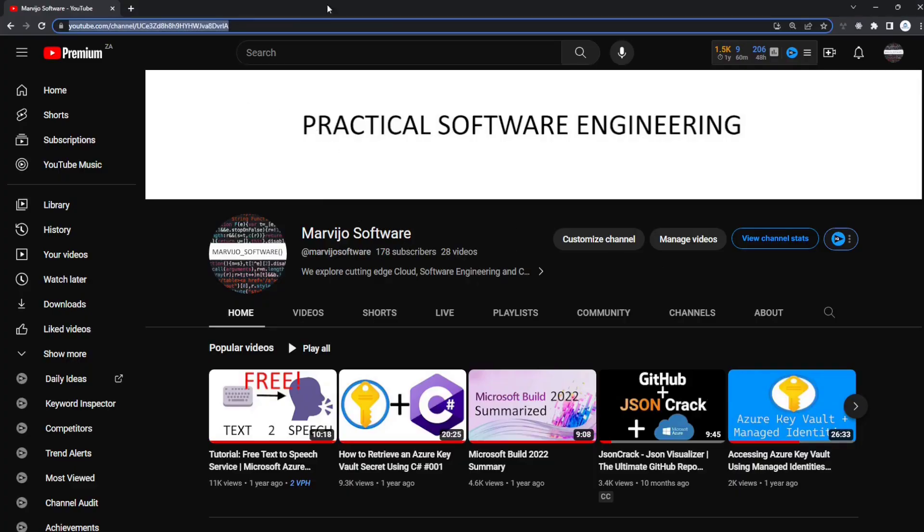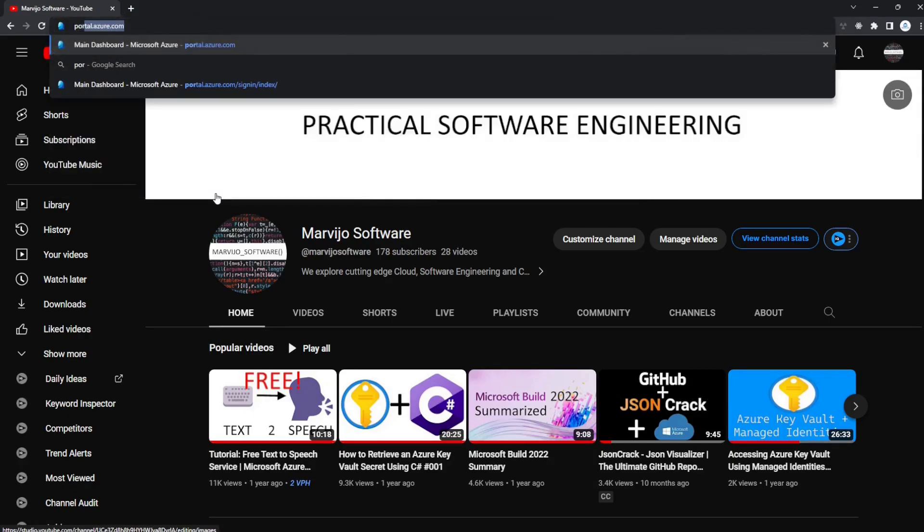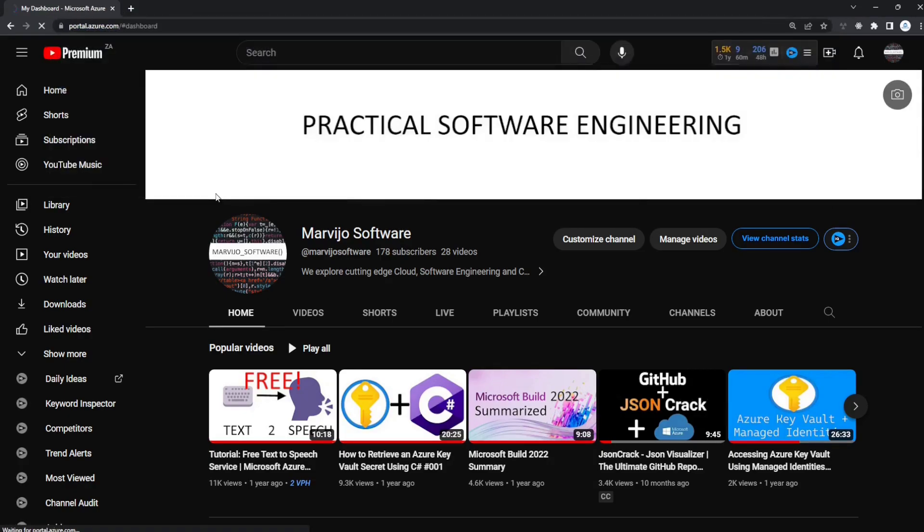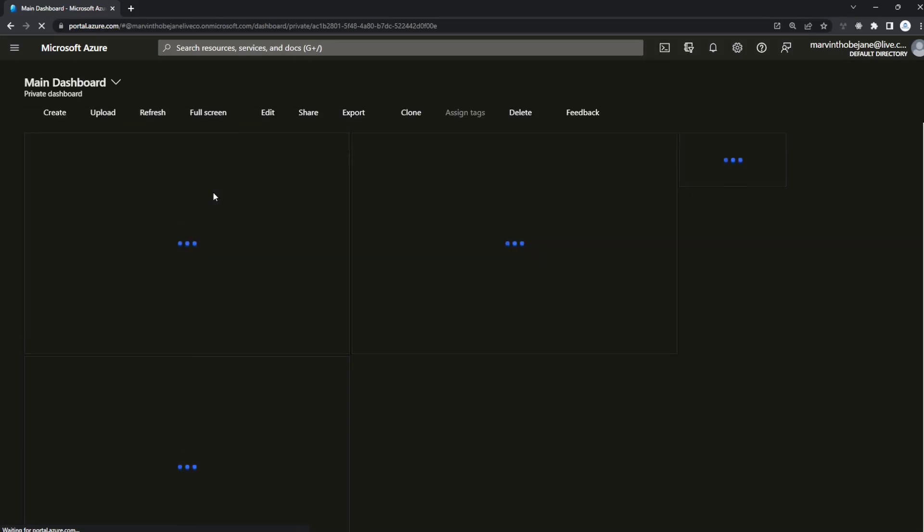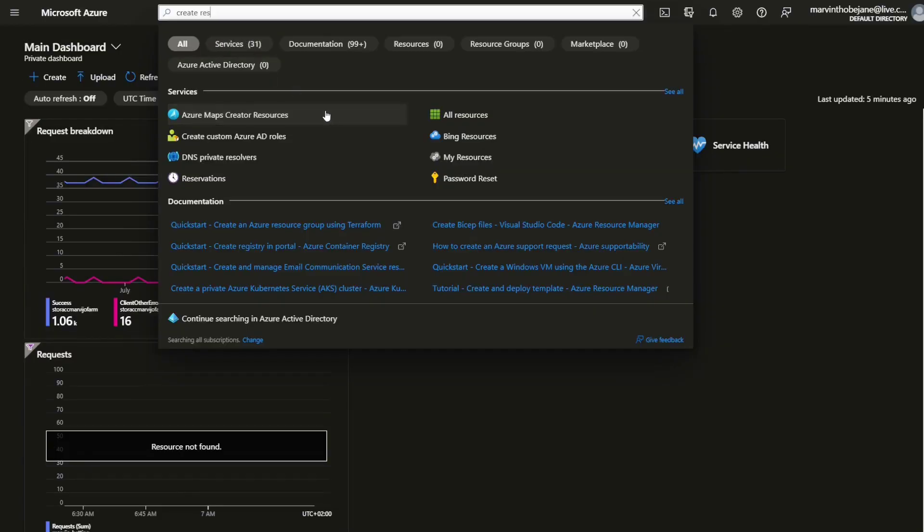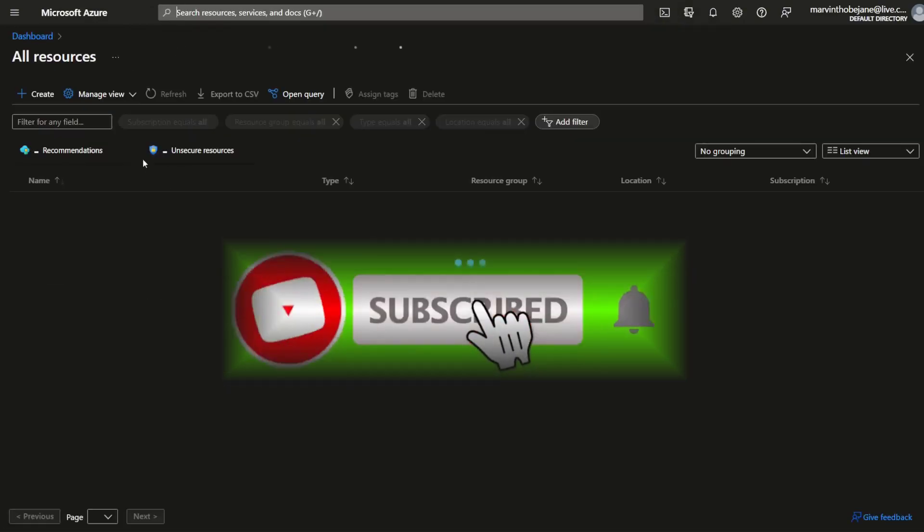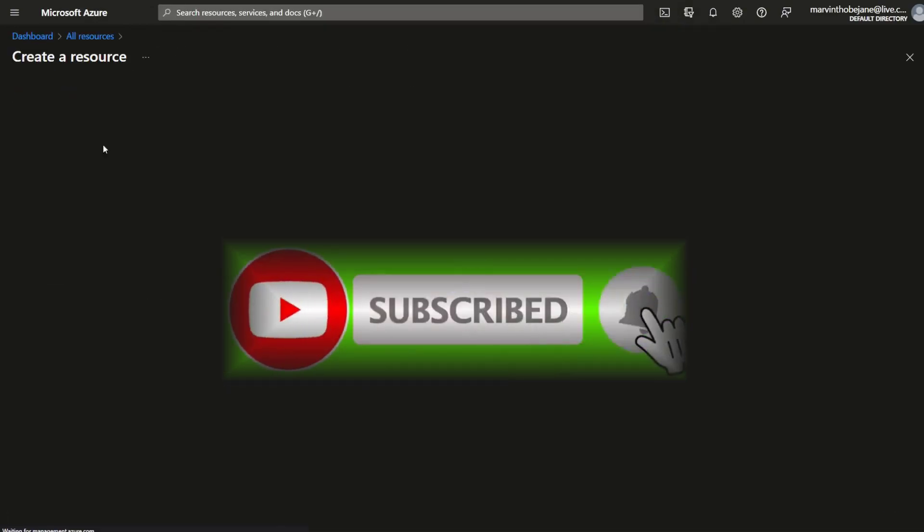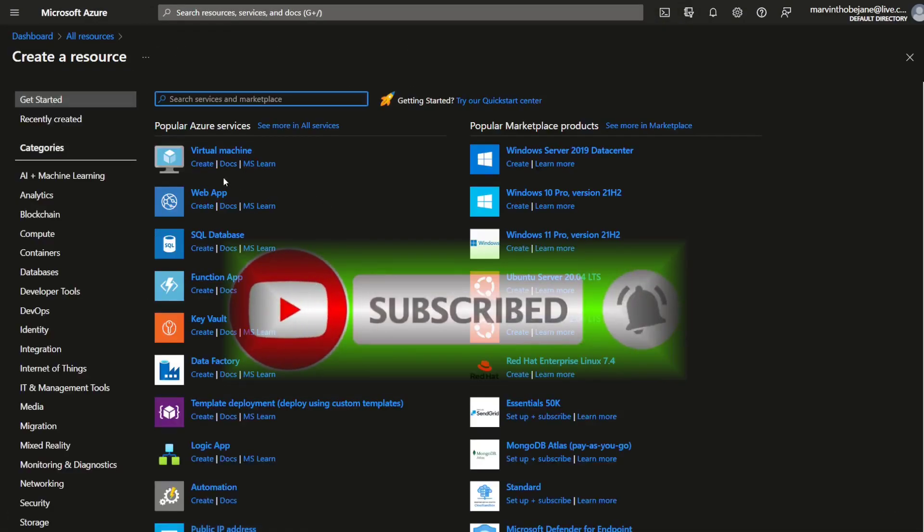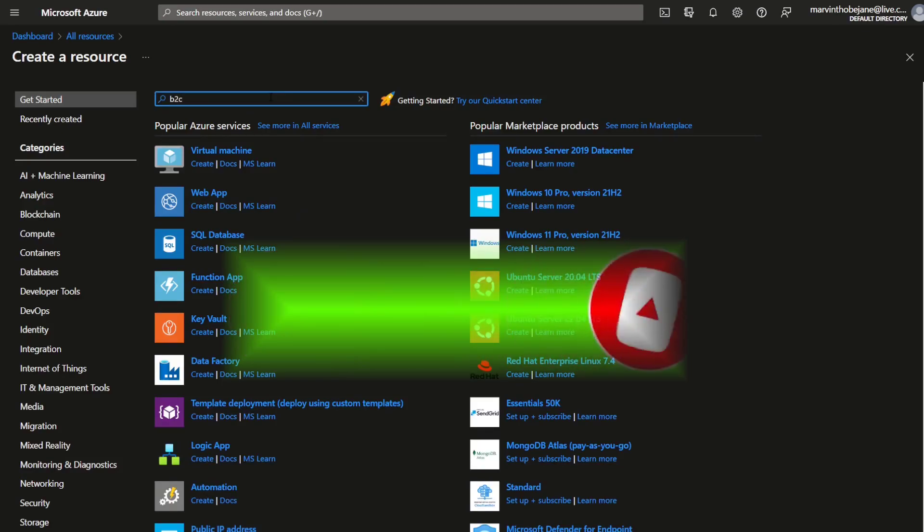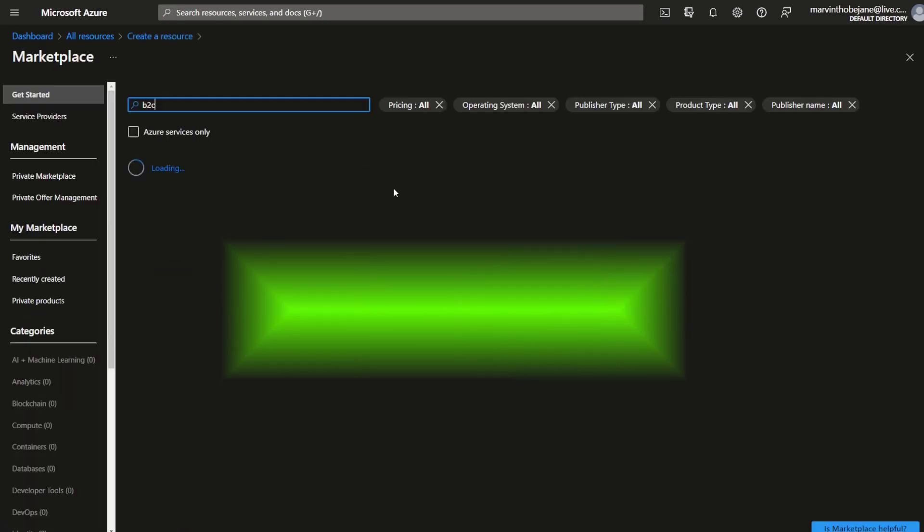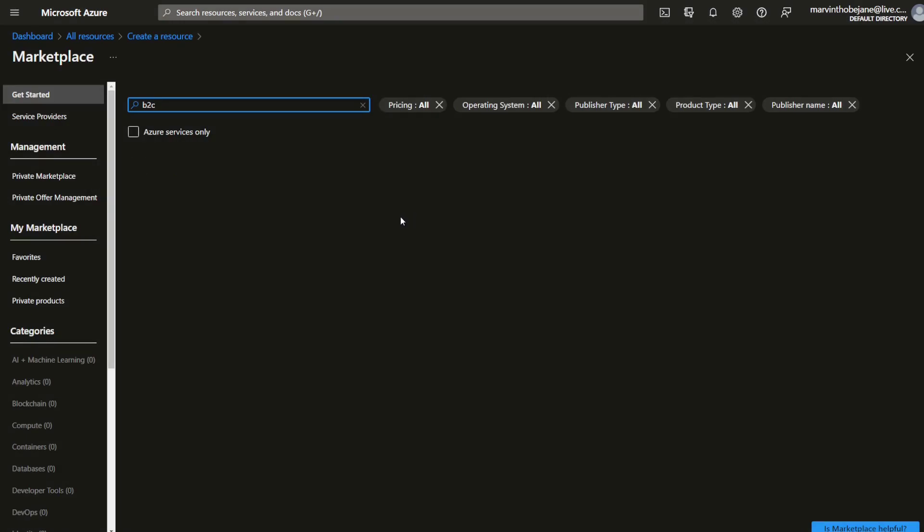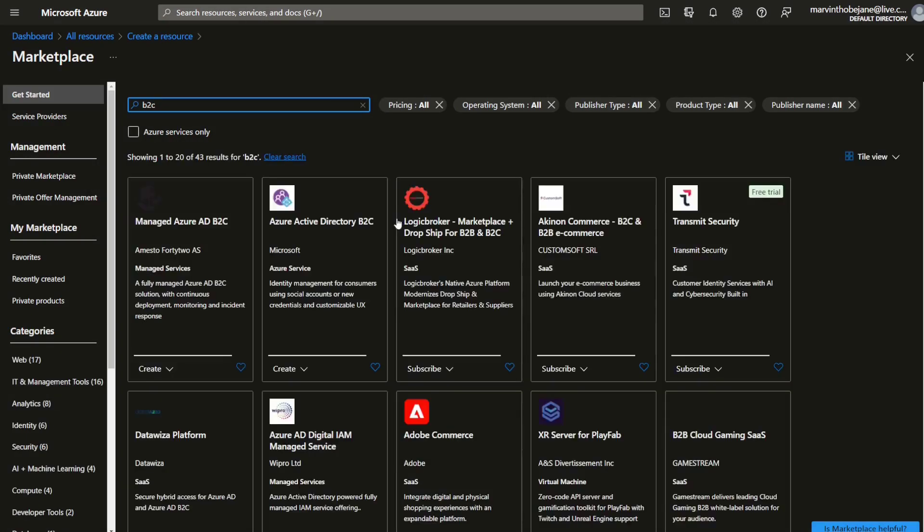In your browser go to portal.azure.com. You can just go to all resources and create. After going here, type B2C and search for it.